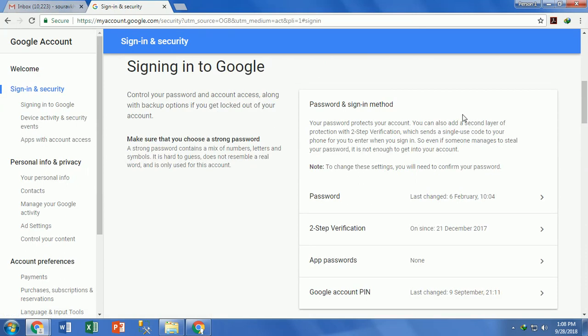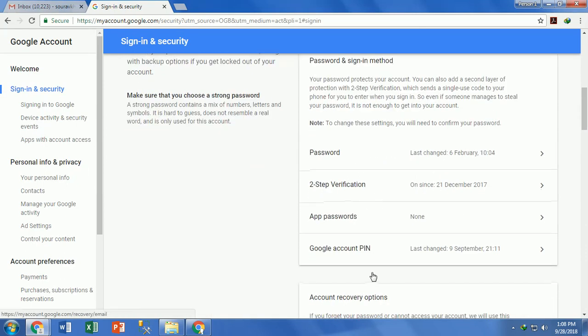Here you can see the 2-step verification menu — just click on it. After clicking on it, it will confirm your current password. You need to enter your current password for security purposes.